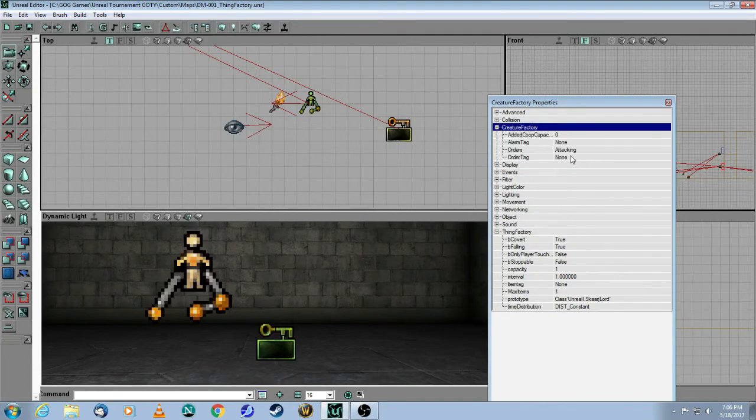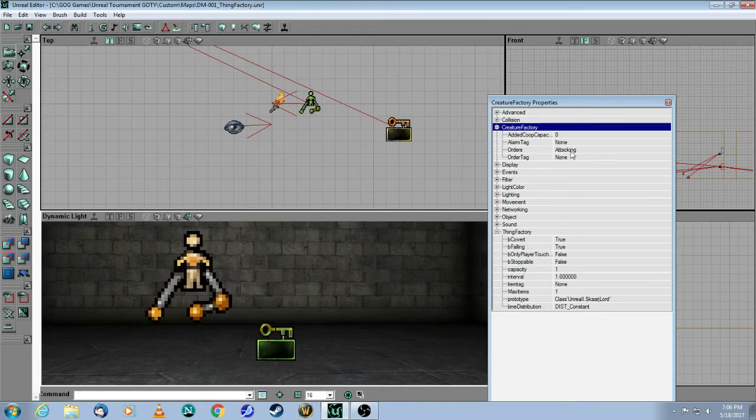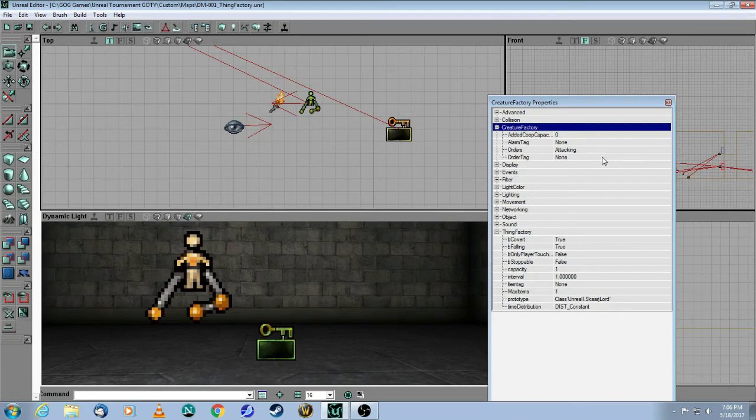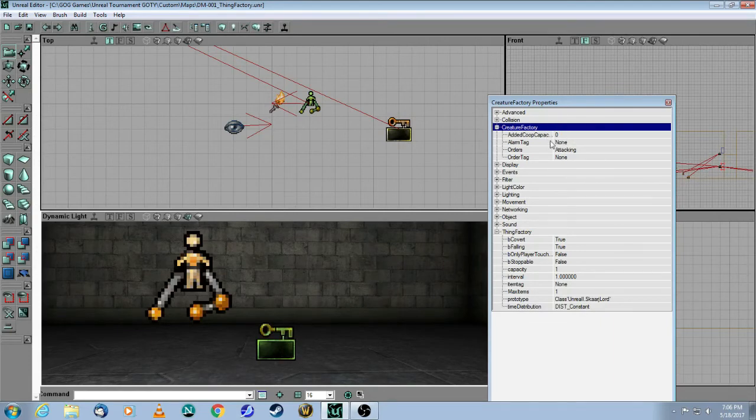But here now you have another property called creature factory. And here you see you can set the orders. Now, I don't know the full list of them. So you'll need to sort of dig into the Unreal script to see what the other options are. This one is going to be attacking me. But there's one called neutral. There's one called friendly. And I'm sure there's some other types of orders as well. And here there's something about adding extra copies for co-op. And so I guess you'd have to be in some sort of a co-op game to be able to trigger this and get more copies of that.